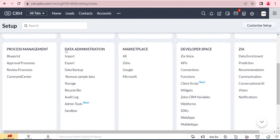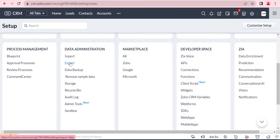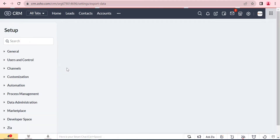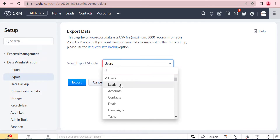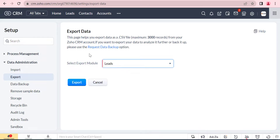At first, we will click the Setup button. From the Setup button there is Data Administration Tools, and in this section there is Export Features. After clicking the Export Features, we can select the modules that we want to export to CSV file.